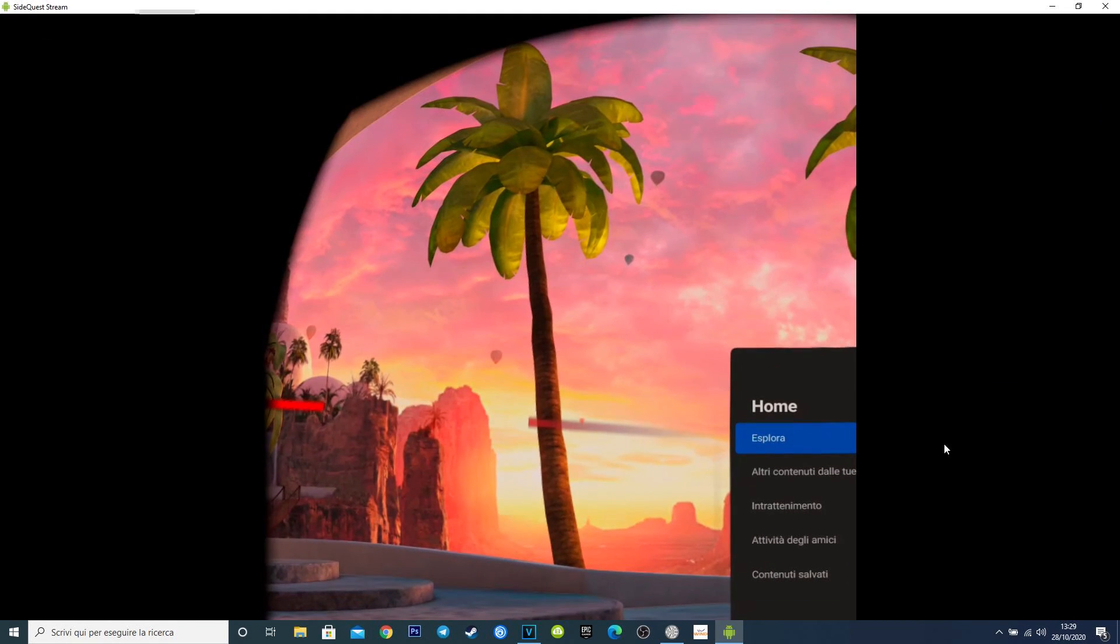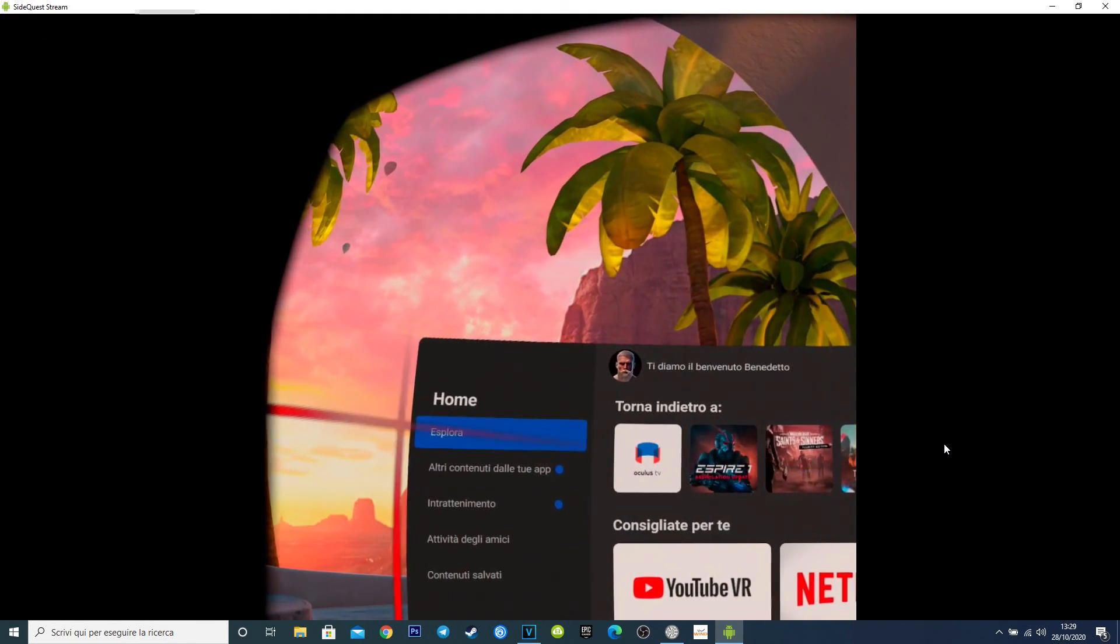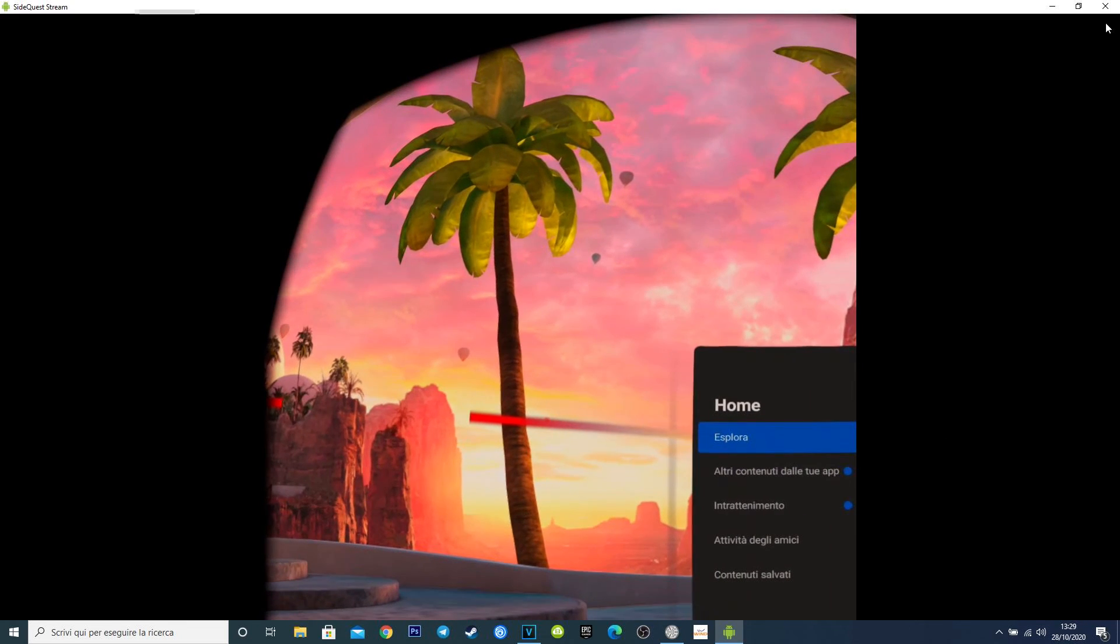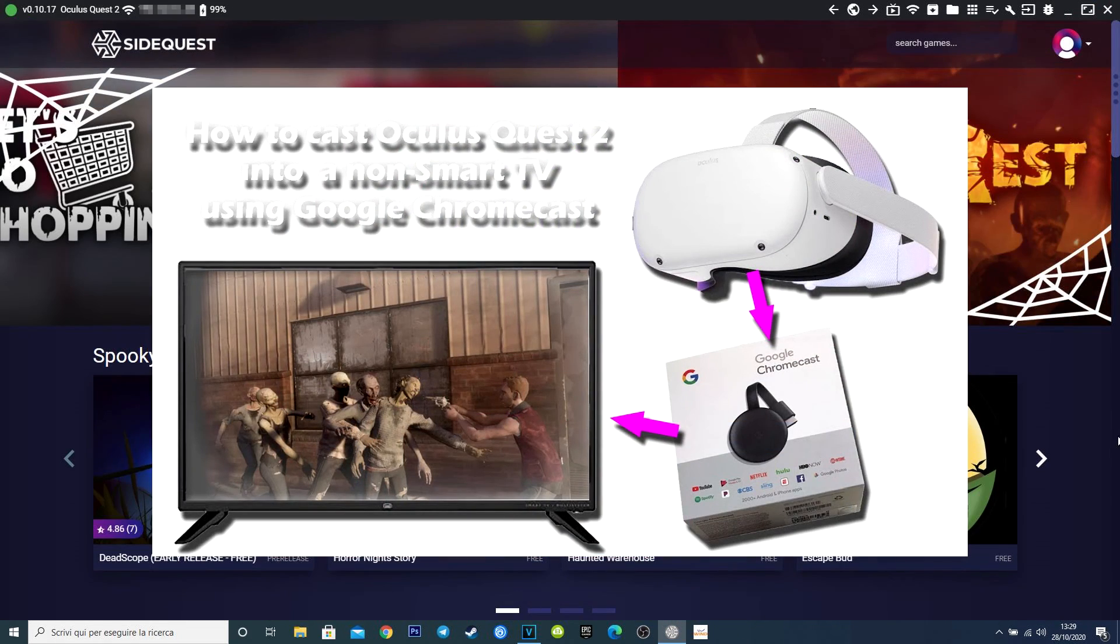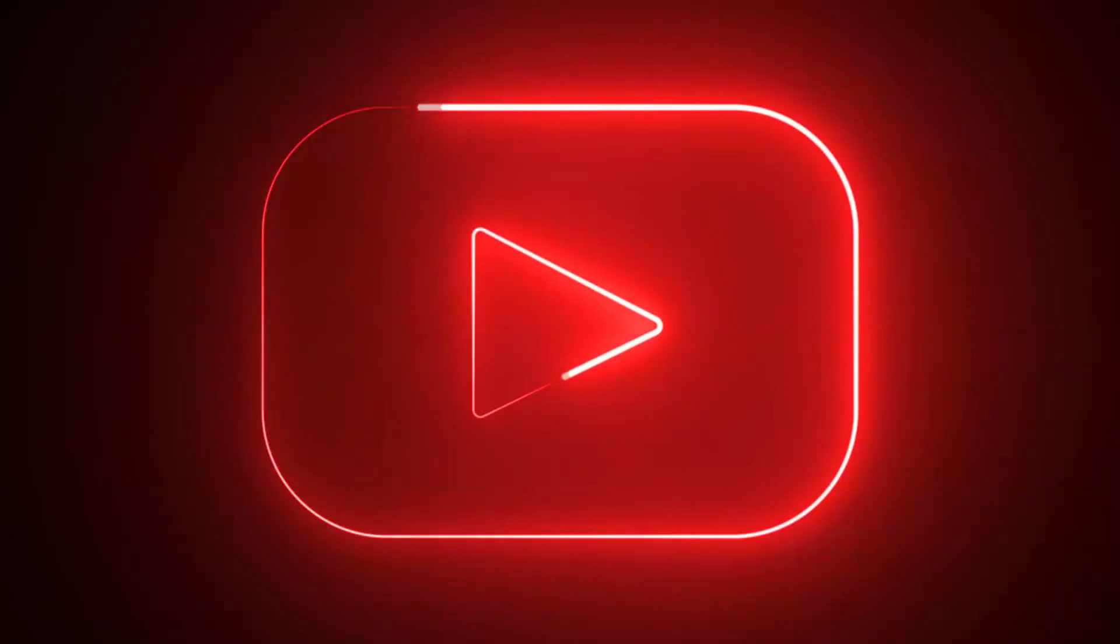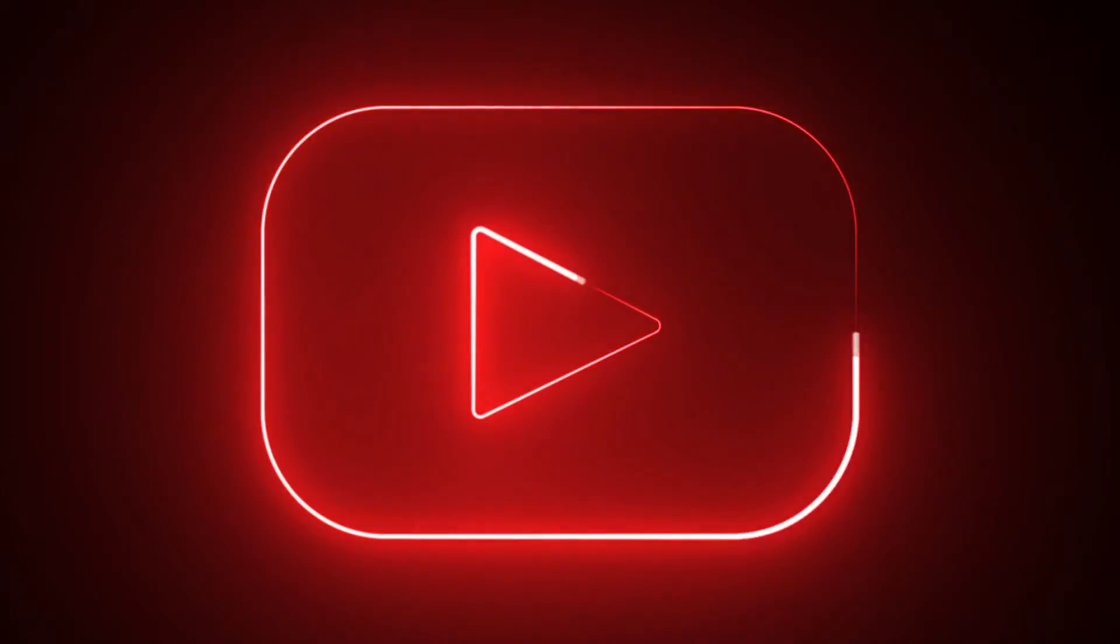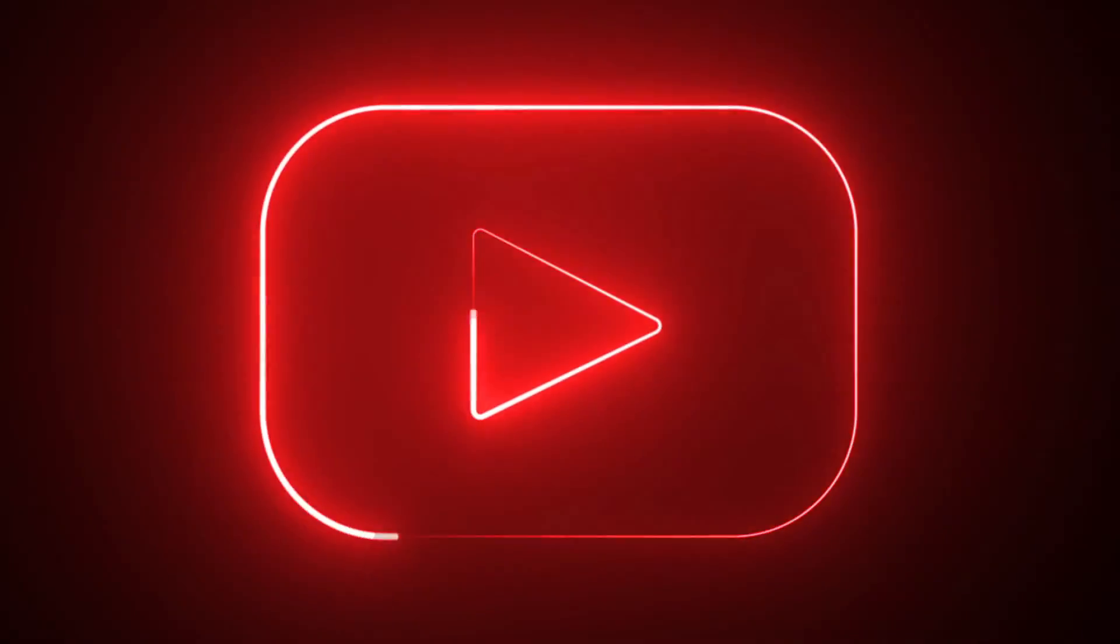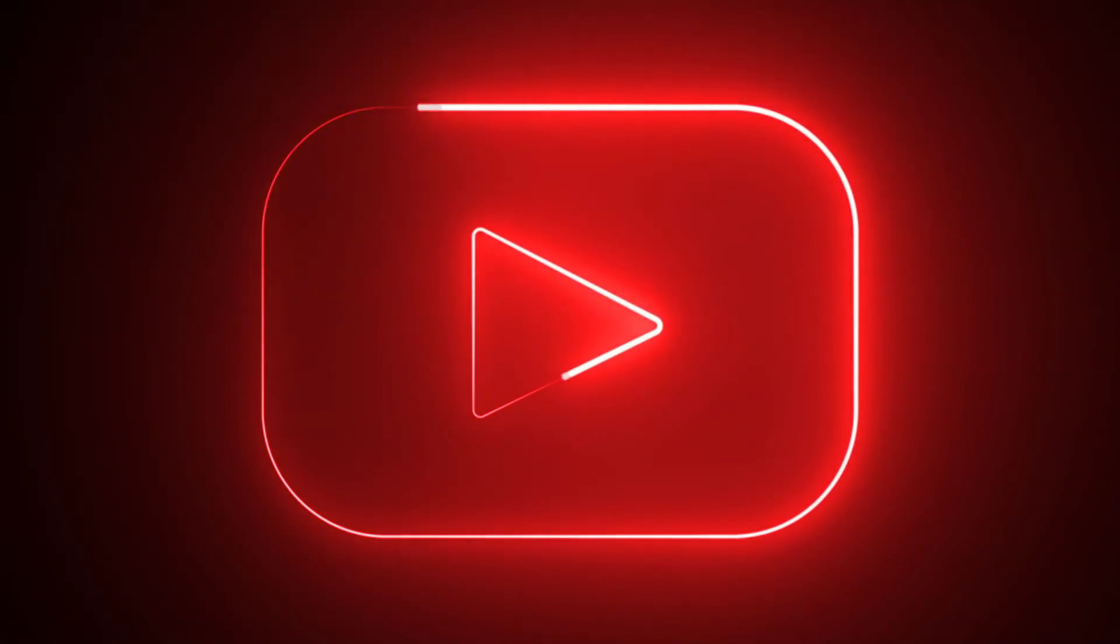If you want to stream from Quest 2 to your TV without any problems, and with few simple steps, just follow this guide, even if you don't have a smart TV. Well, that's all from Ben, like, share, subscribe, and ring the bell. Thanks for watching, see you to the next one.